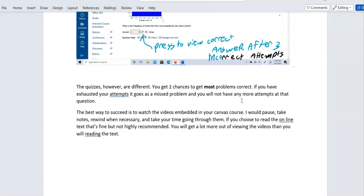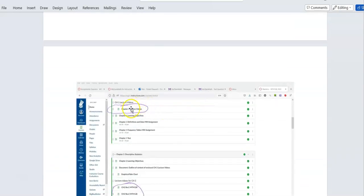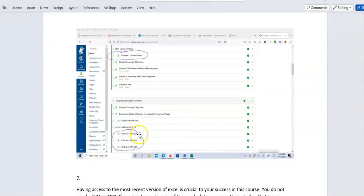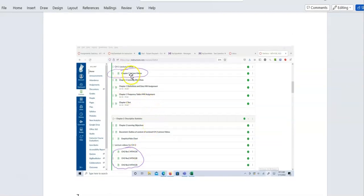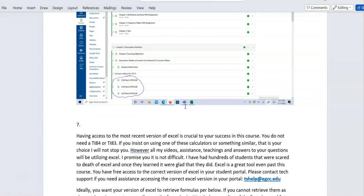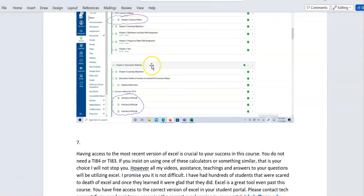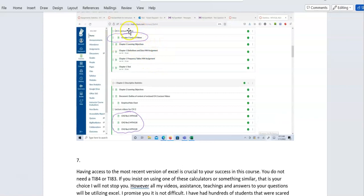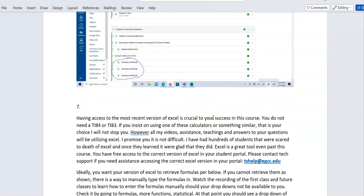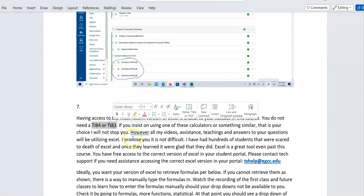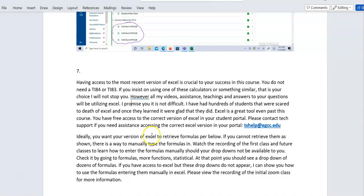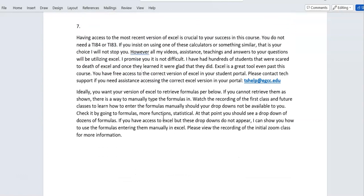The best way to succeed is to watch the lecture videos — I cannot stress this enough. There are other videos embedded in the course that use TI-83 or 84 calculators, but the lecture videos I created go step-by-step through problems the way EGCC teaches statistics. You do not need a TI-83 or 84 — we use Excel, which is actually easier.